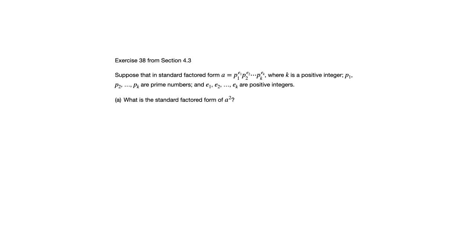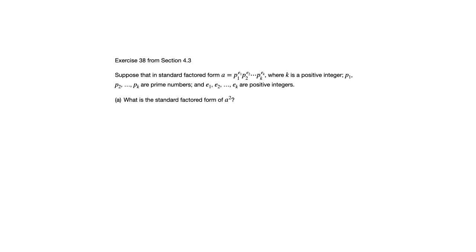So part a says, what is the standard factored form of a squared? Well, a squared, if a is an integer, a squared is also an integer, right? Because the integers are closed under multiplication. So there's only one way to factor a squared according to the unique factorization theorem.